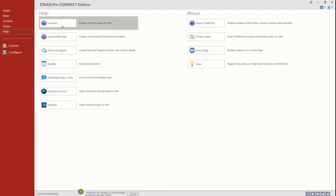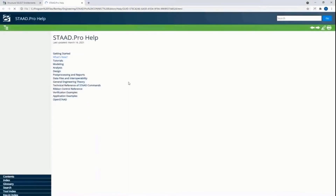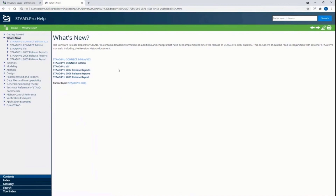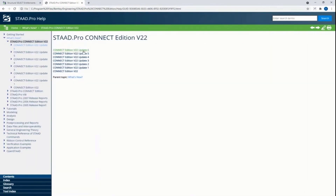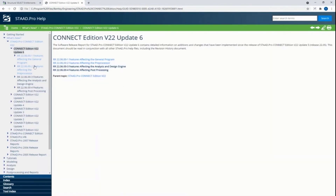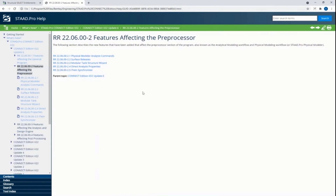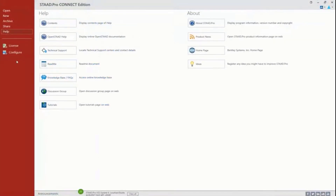If you ever want to know what's new in STAD Pro, if you go to your contents area it will bring you to the help file. You can go to 'What's New' and we are very clear about spelling out all the updates available. Here — Connect Edition version 22, update 6 — I typically look for the one that says 'preprocessor,' which typically refers to the STAD Pro Physical Modeler. You can see all the additional options that were added, and we'll discuss a few of those in detail.